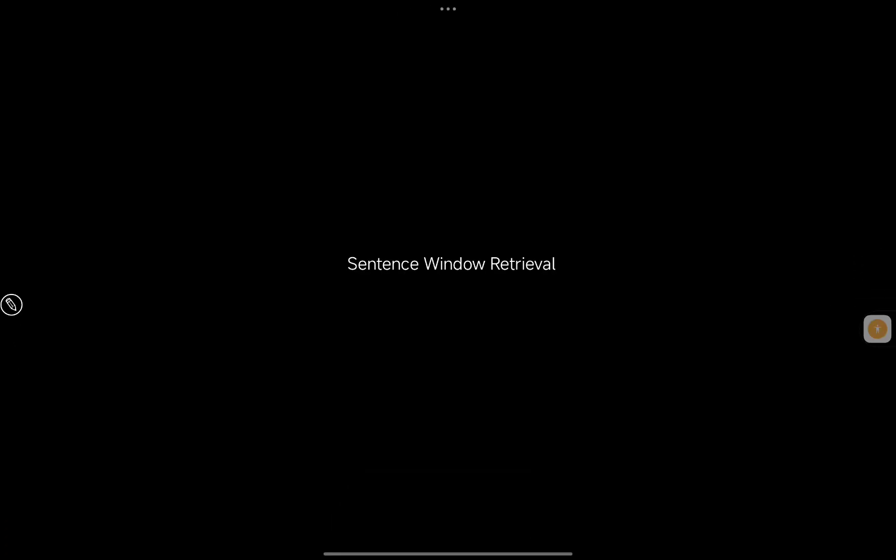In this video I want to cover sentence window retrieval. On this channel I've gone through a lot of techniques from basic RAG to advanced RAG techniques, mainly using LangChain. But two techniques — sentence window retrieval, covered in this video, and auto-merging retrieval, covered in the next video — are mainly implemented using LlamaIndex.